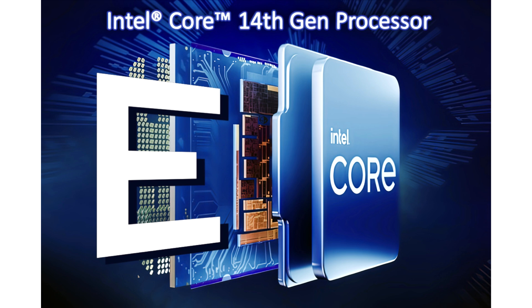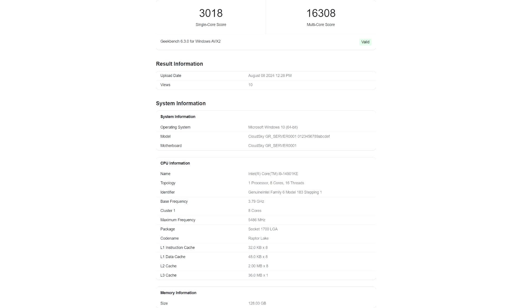the Core i9-14901C features 8 p-cores and 16 threads. The 14901C has a 200 MHz lower peak boost since the 14900K can boost up to 6.0 GHz though it mostly averages around 5.8 GHz.